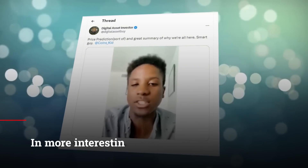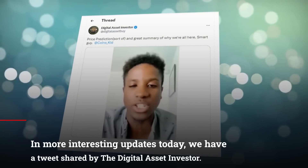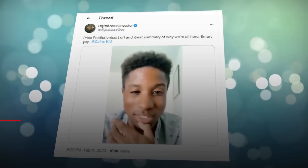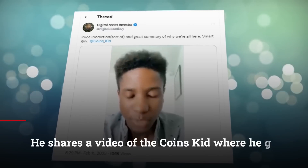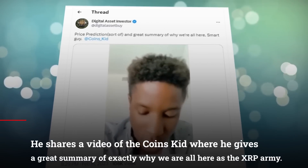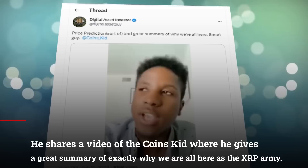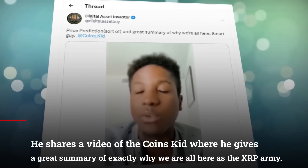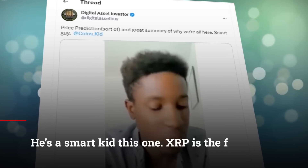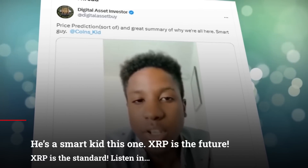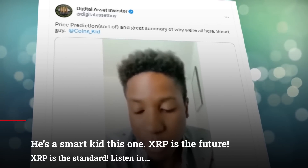In more interesting updates today, we've got a tweet that was shared by the Digital Asset Investor. He shared a video of the Coins Kid, where he gives a great summary of exactly where we all are here as the XRP Army. XRP is the future. It is the standard. Listen in.